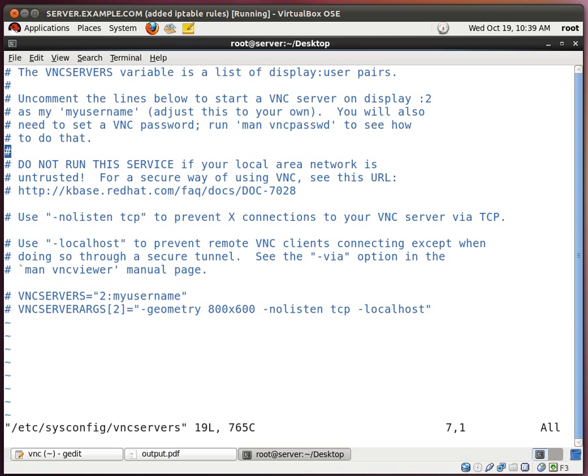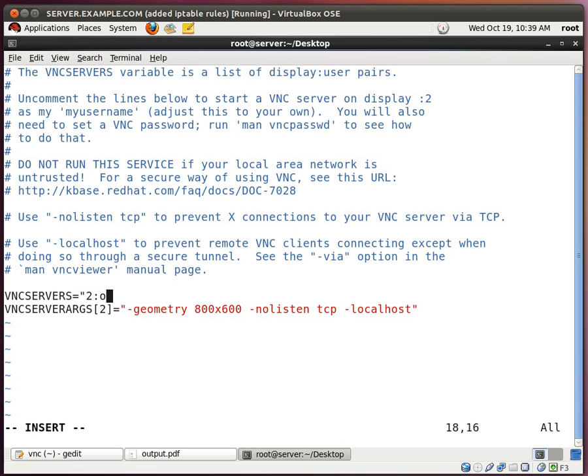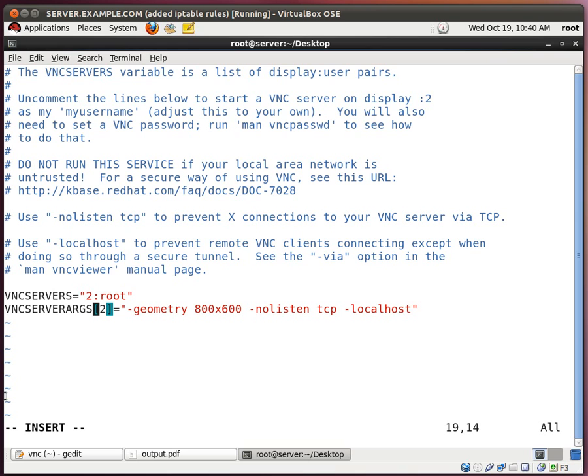So what we want to do is uncomment out the last two lines, where it says my username, take that out, and put in root. Please note that this number 2 here represents display number 2. So this number 2 here in the brackets represents all the options which are going to be placed on display number 2.